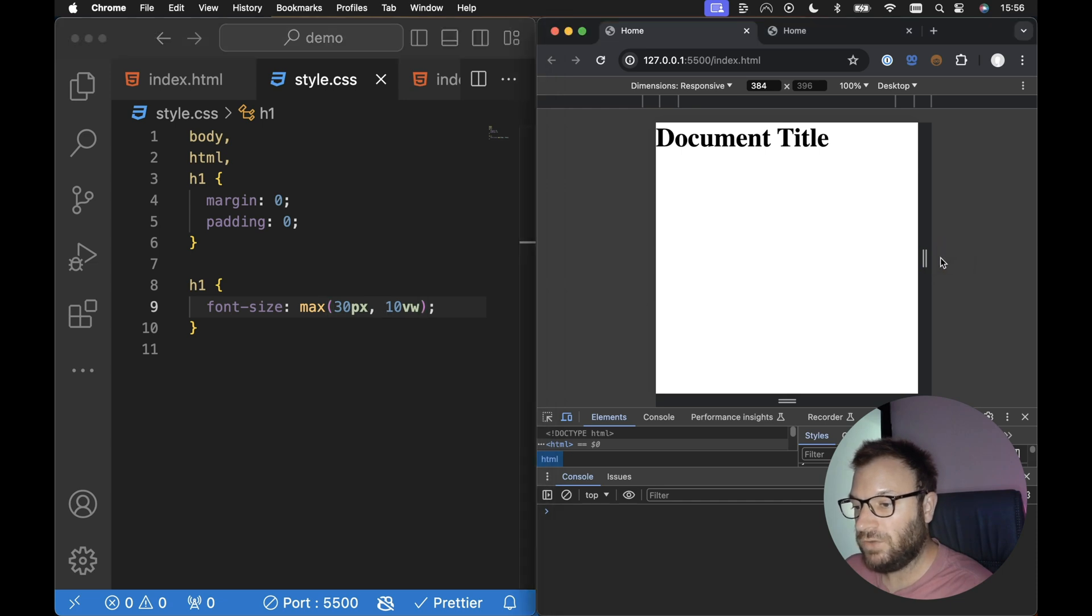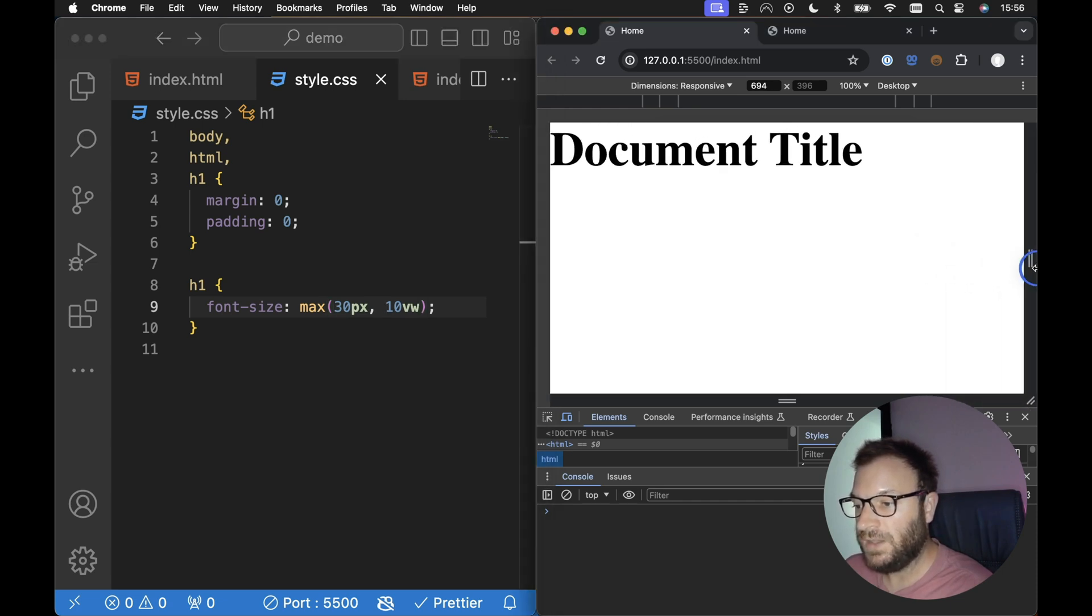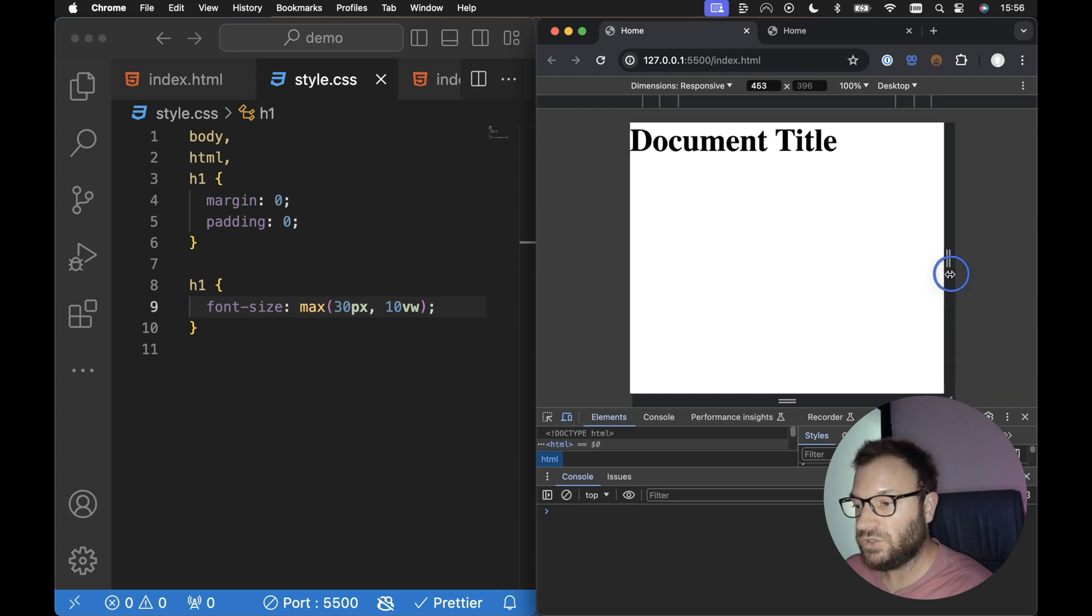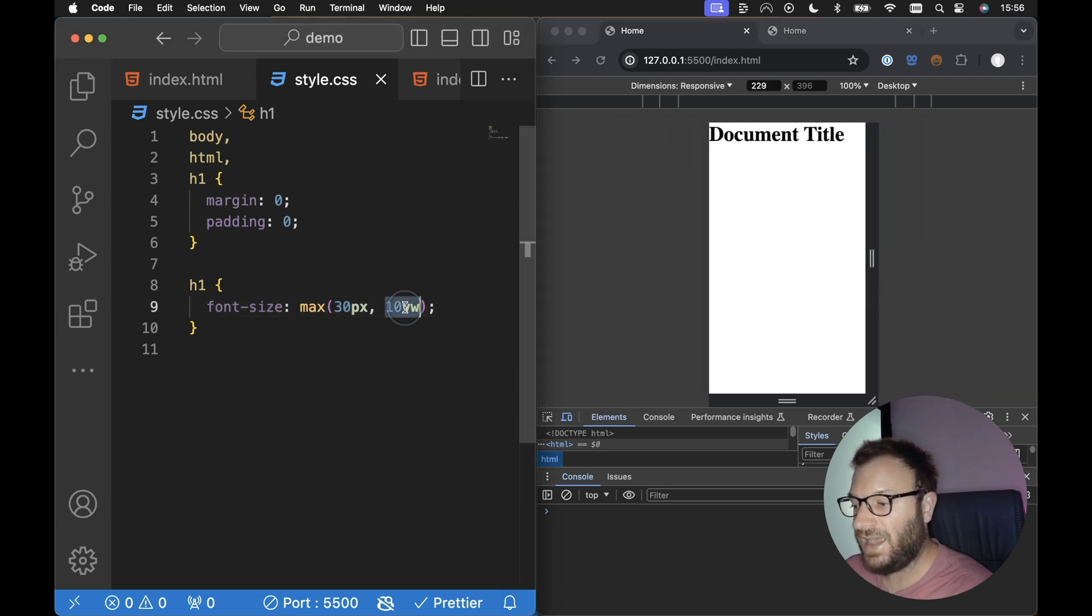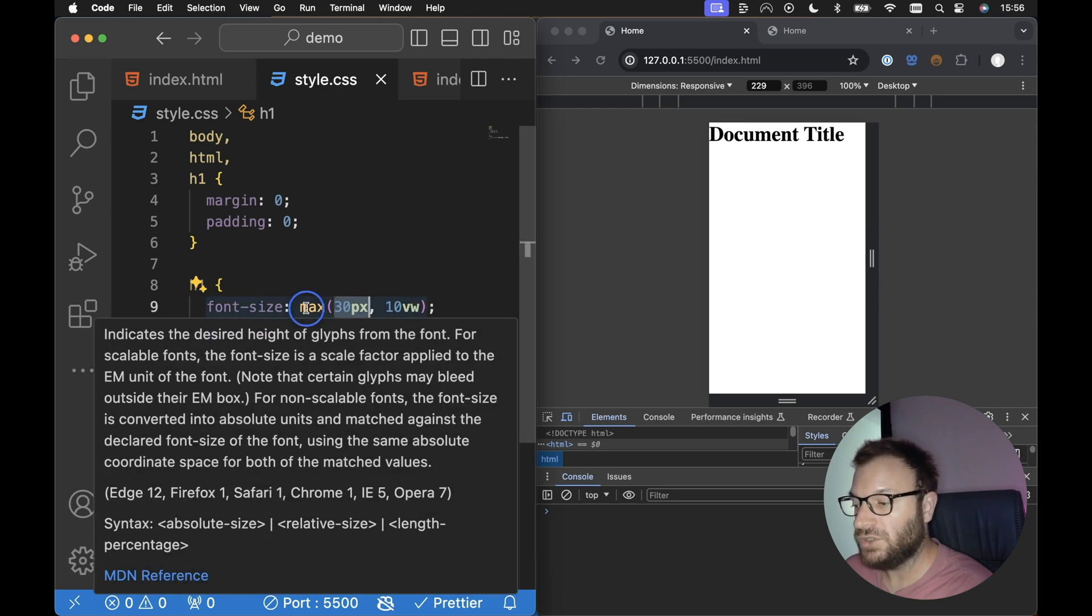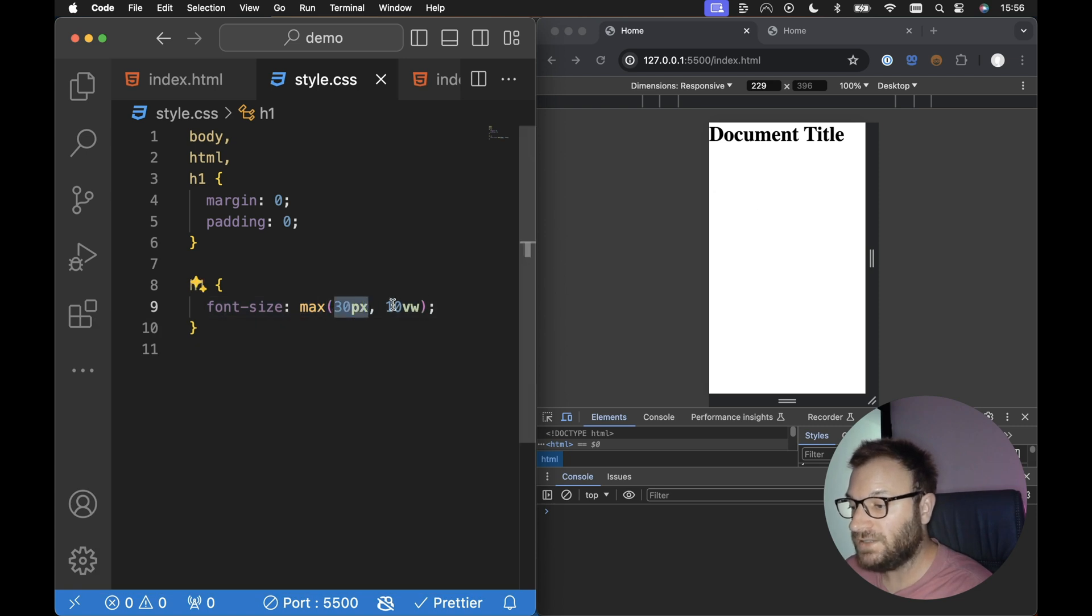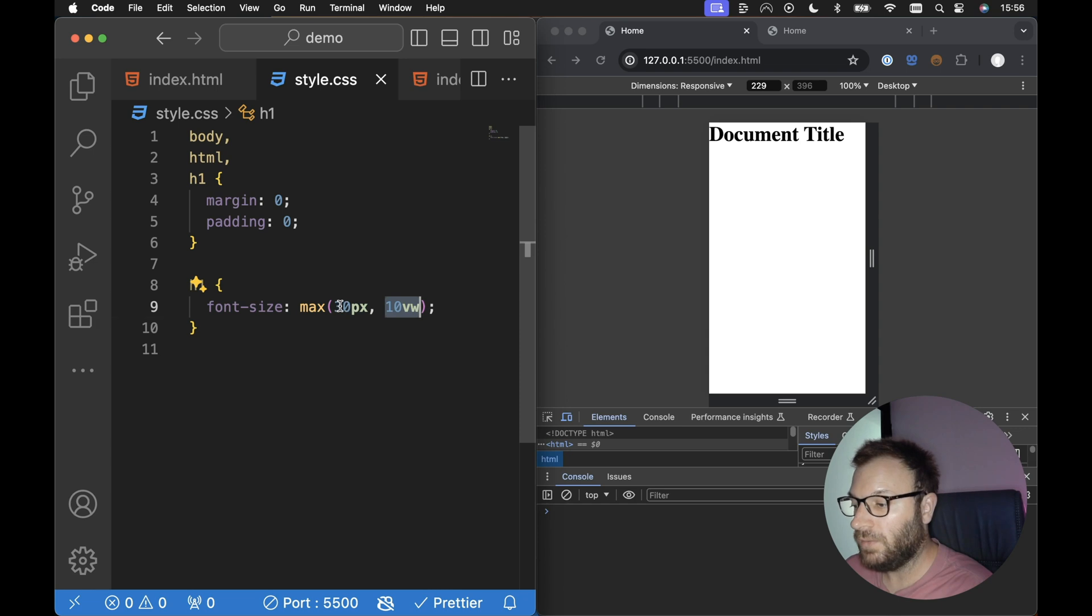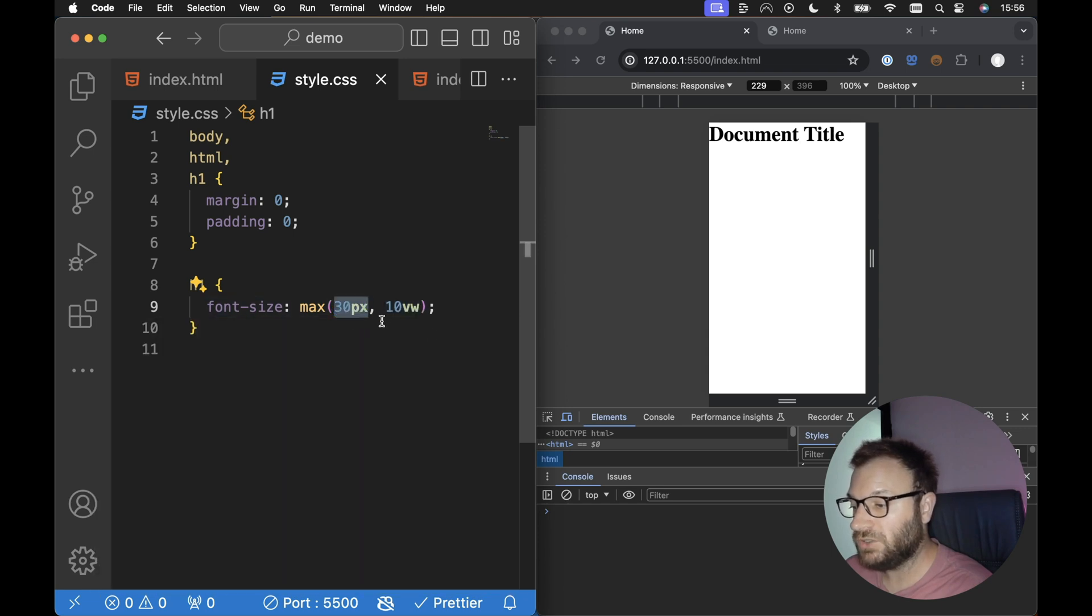So if we try and increase and decrease the width of the screen now, let's decrease all the way down. And we can see it stops at a certain point because 10% of the width falls under 30 pixels. So because we're using this max function now, 30 pixels is currently greater than 10% of the viewport width. So the font size will be set to 30 pixels.